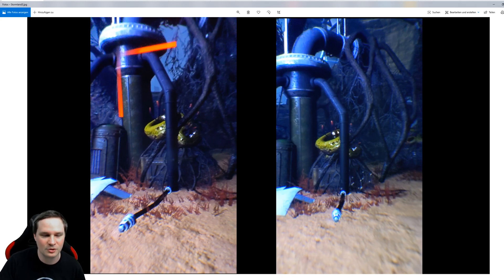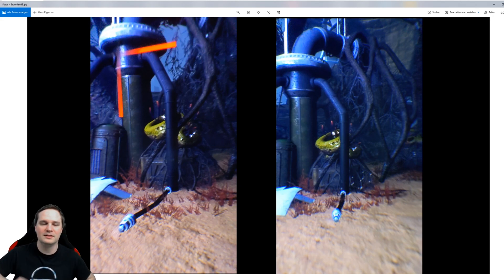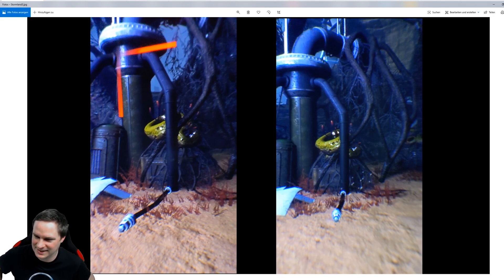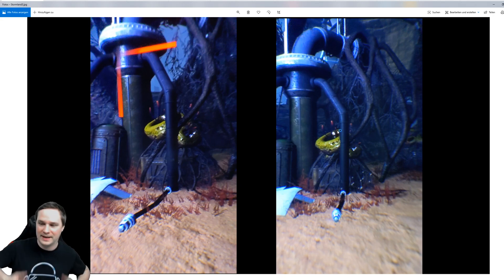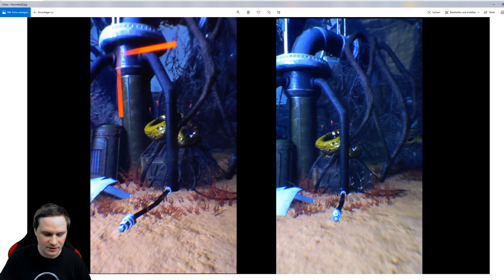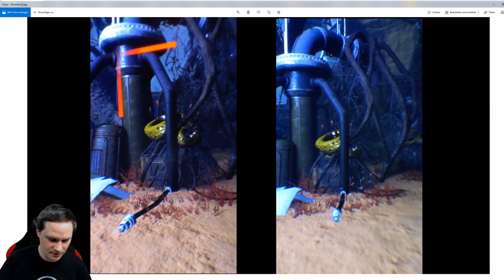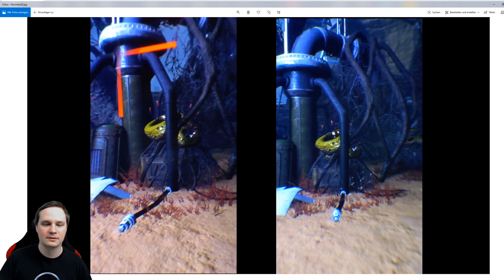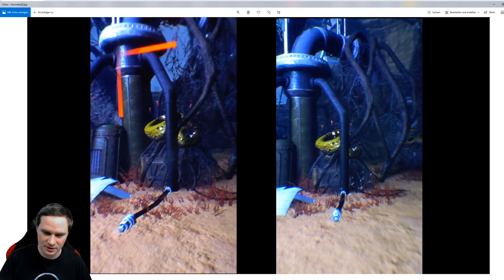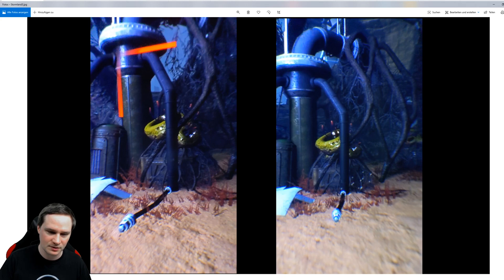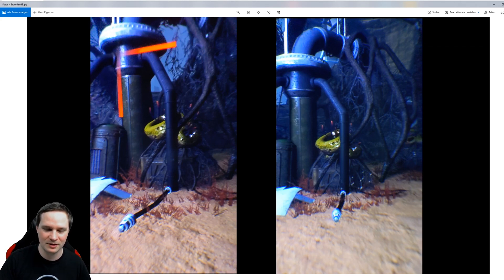And yeah, I think it looks a little bit better. But the really big difference, I cannot confirm that for myself. Perhaps you also tried that, and I would like to know, what do you think? Is it worth it? Do you like it? Did you try it? Please write it in the comments below.